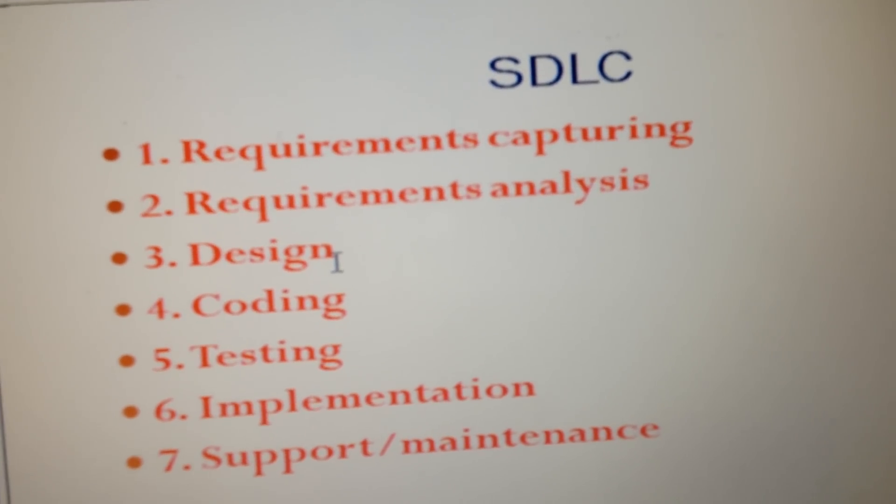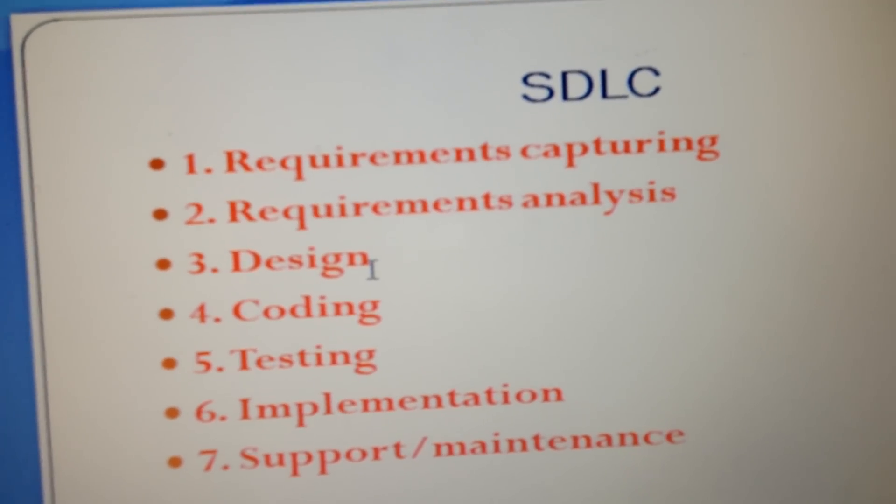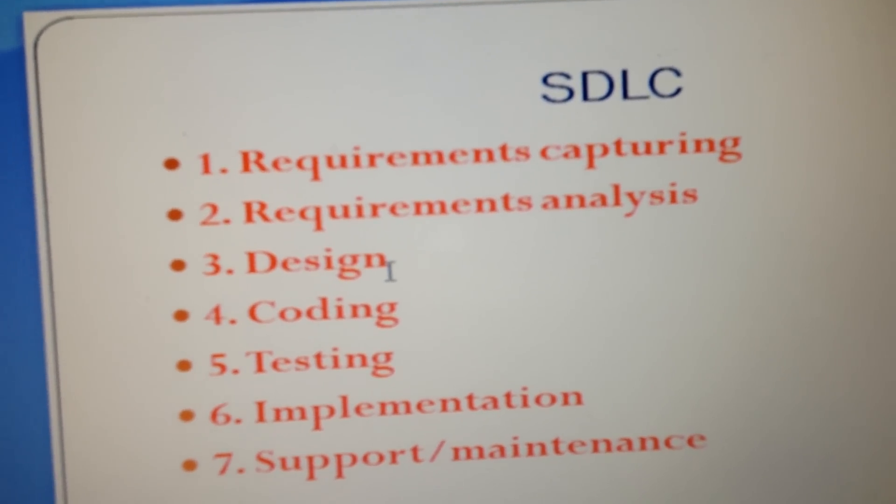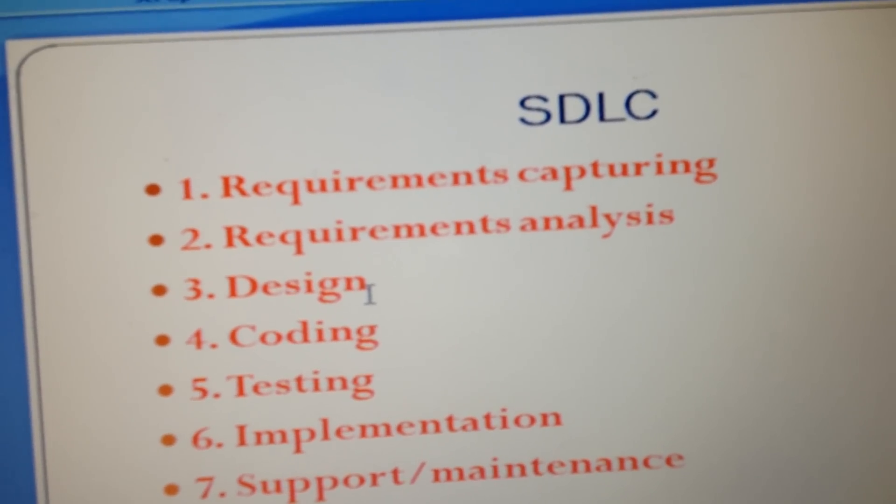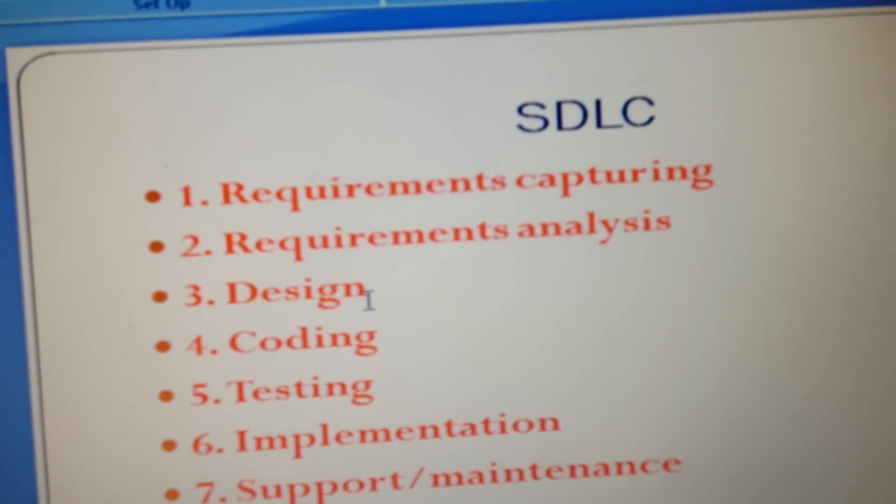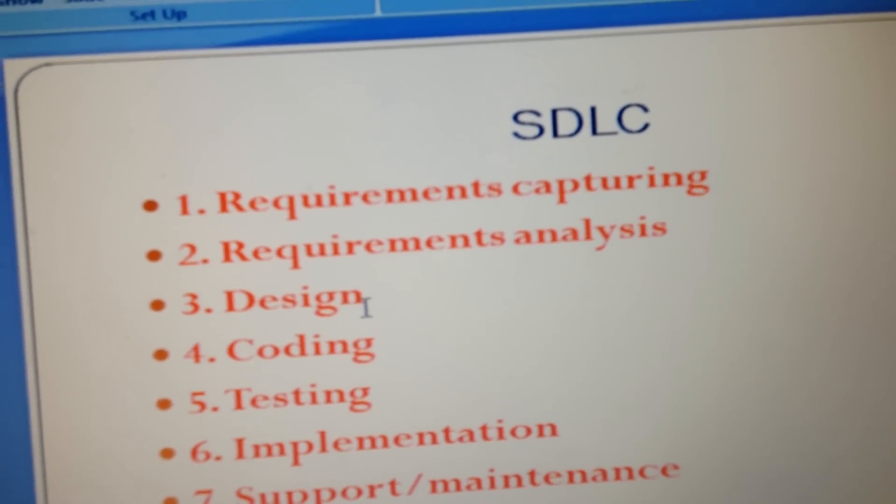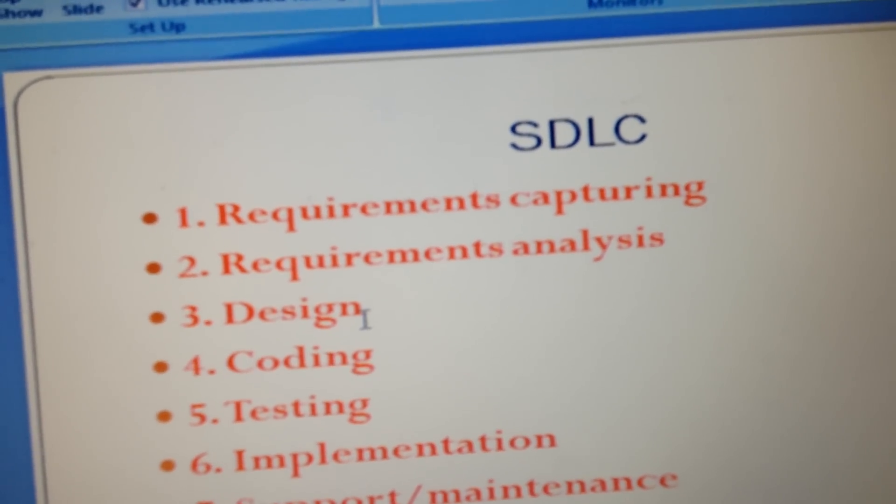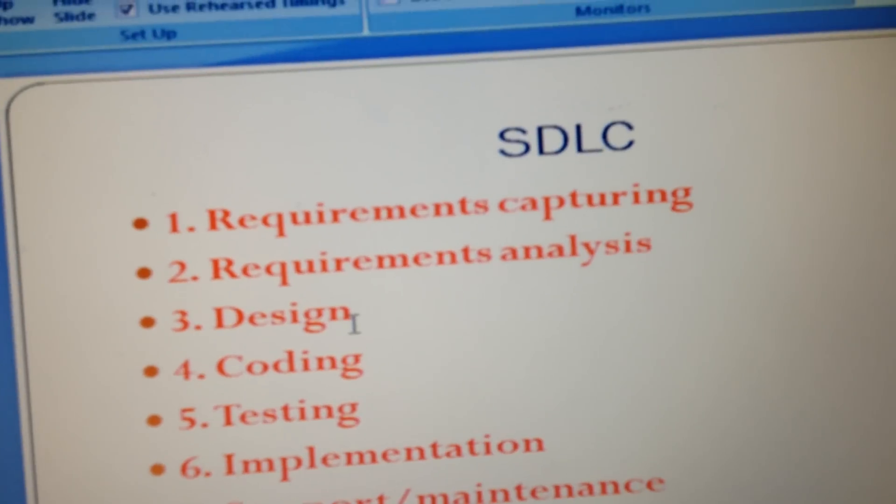The next stage is the design stage. In this design stage, the high-level designs and low-level designs are done. This is basically handled by our program architects or design architects.